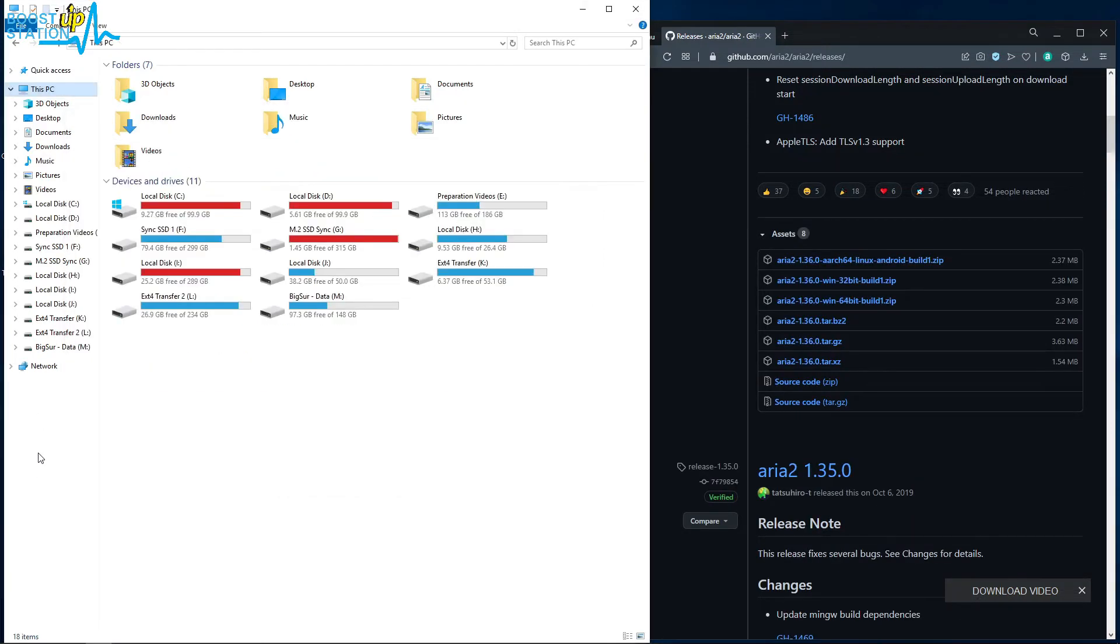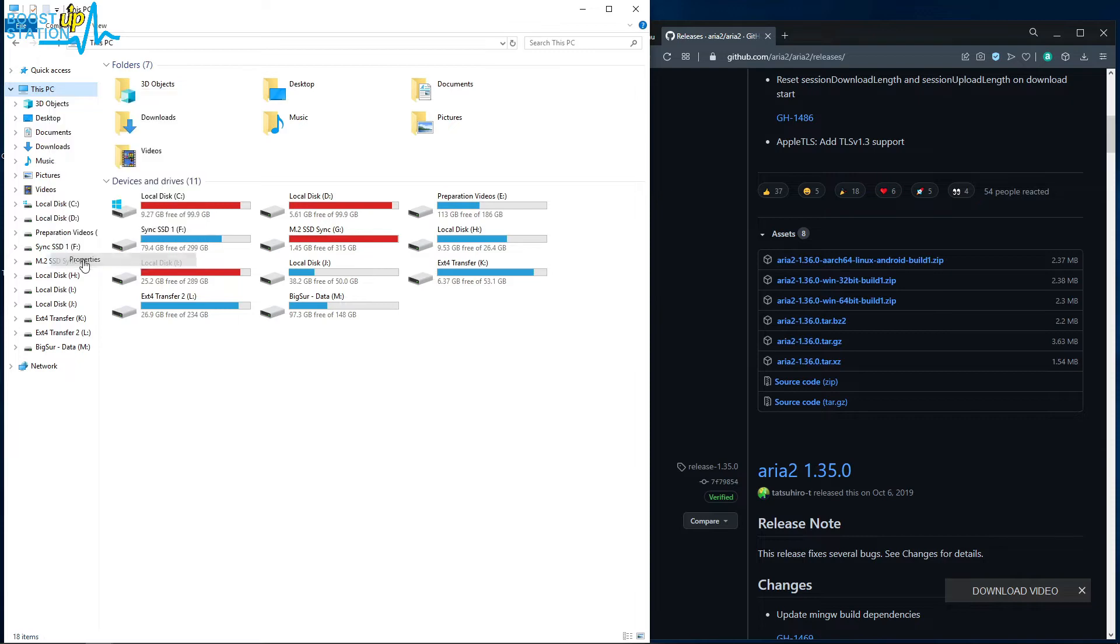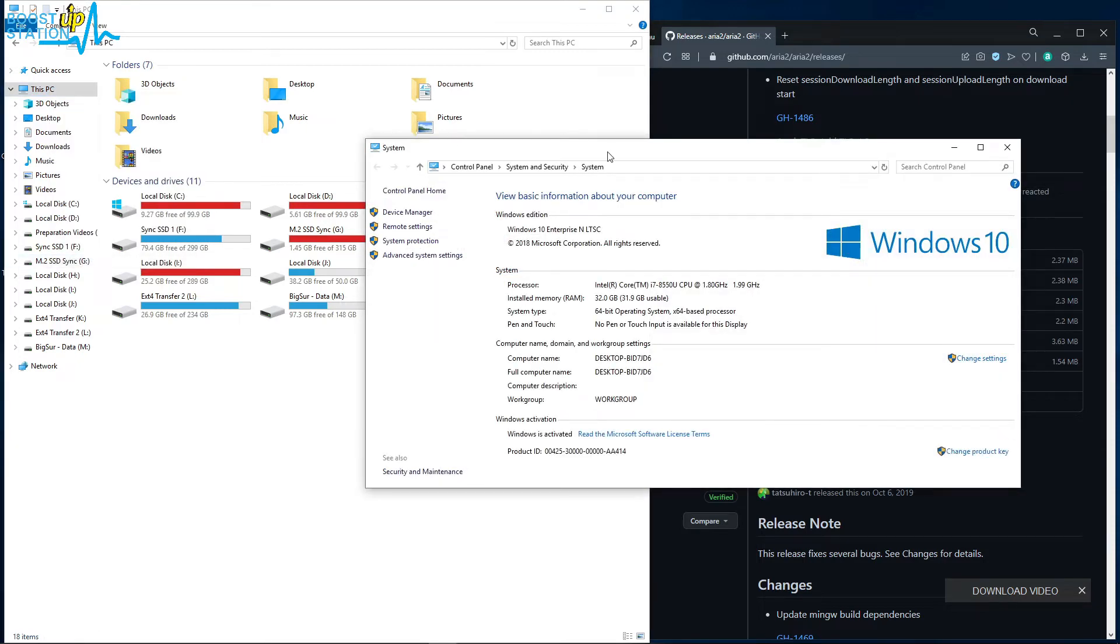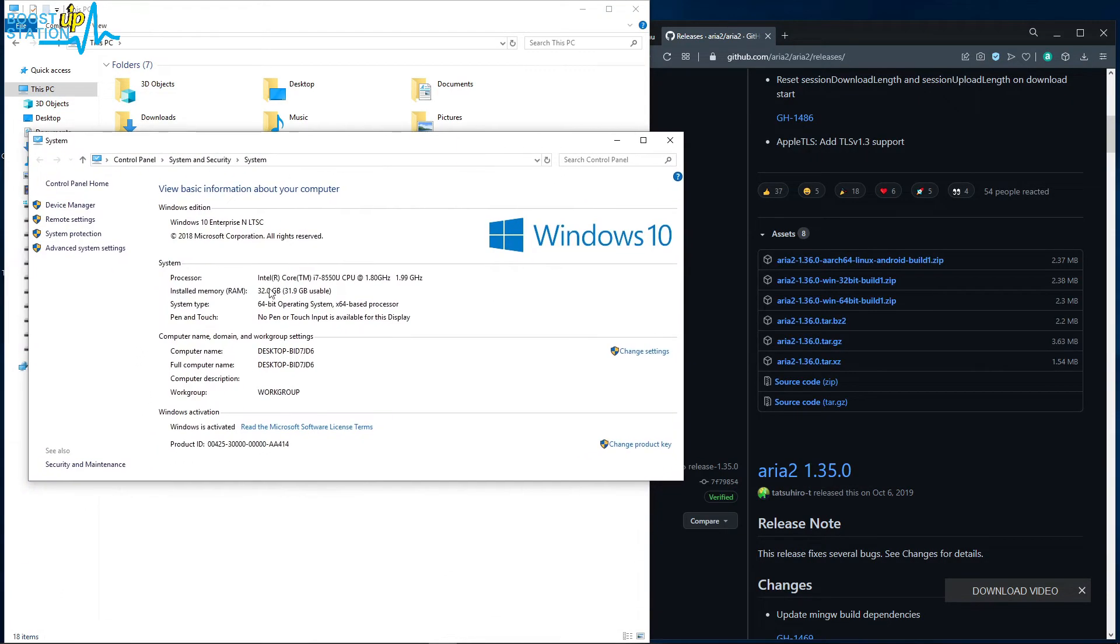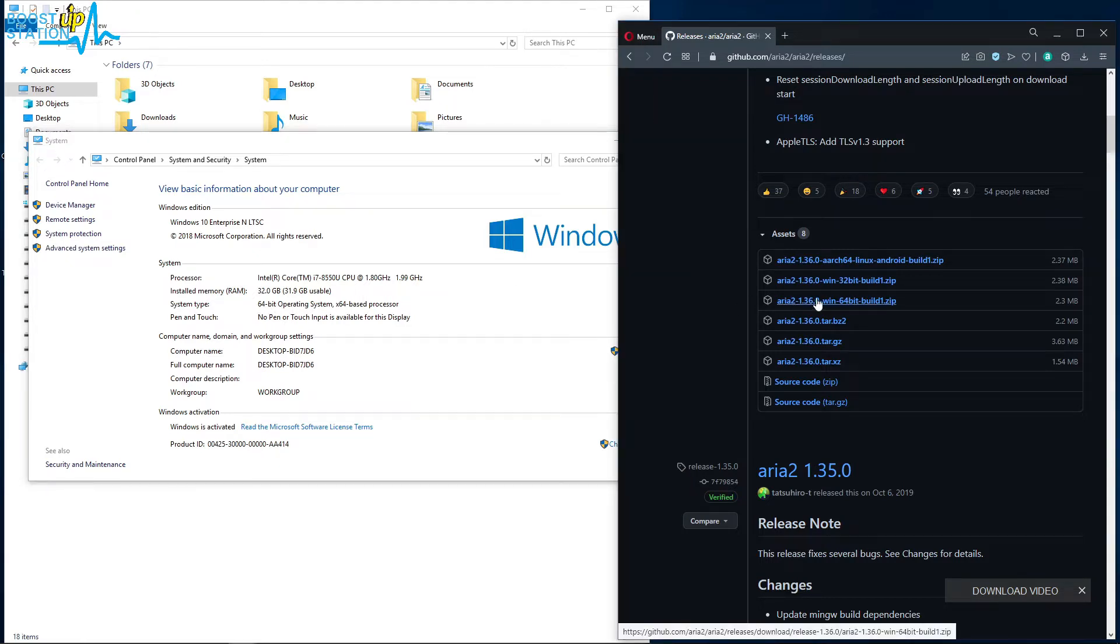Now go to your This PC or My Computer, right-click on This PC or My Computer, click on Properties, and here you see that I am having 64-bit operating system, so I have to download this third file.